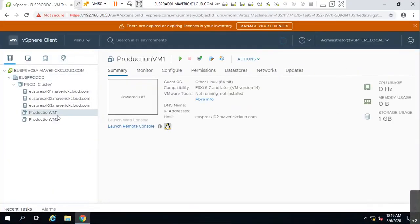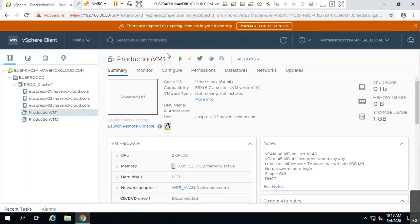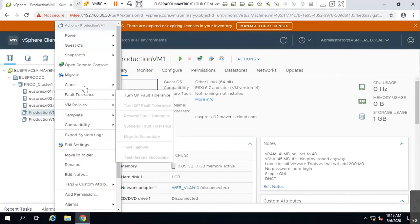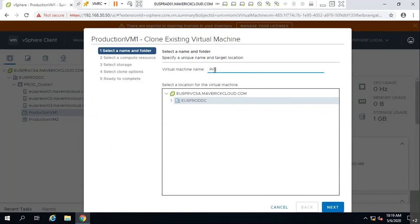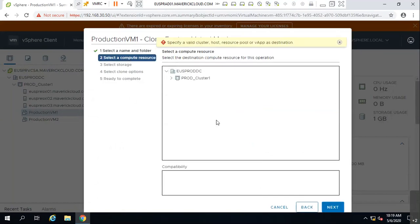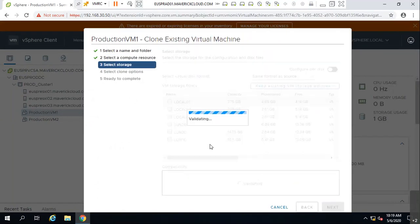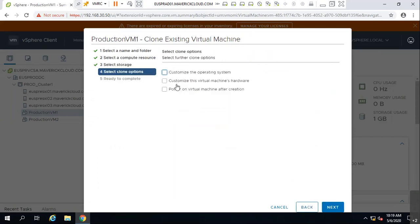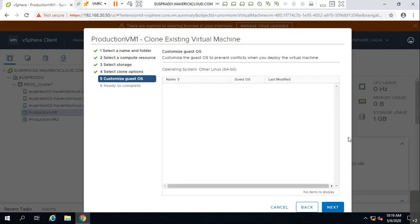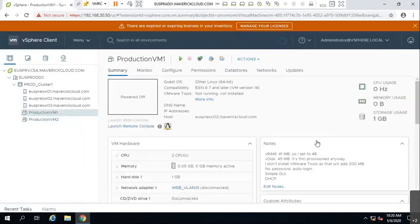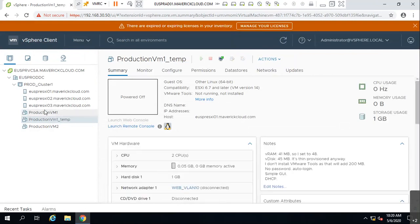Here's the demo: select the virtual machine, right-click, choose 'Clone Virtual Machine'. Name it 'Production VM1_temp' — it must not be the same name. Place it on the same cluster, same or different storage. On the next screen, customize the operating system — you must change the IP address and hostname. Click Next and Finish. It creates one more virtual machine that you can power on and use for troubleshooting.